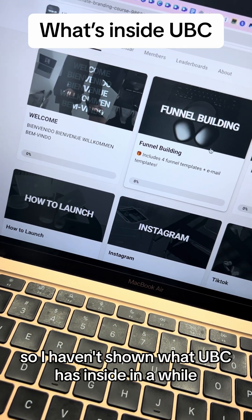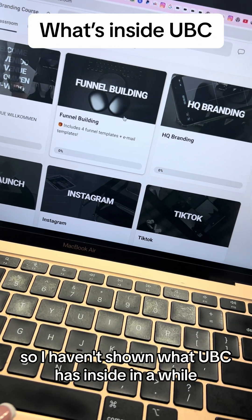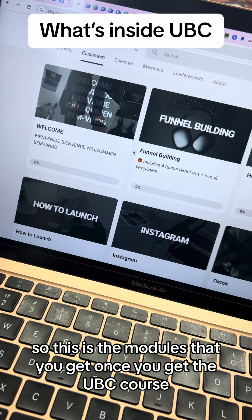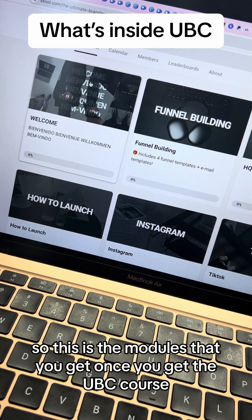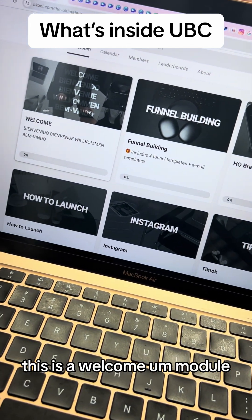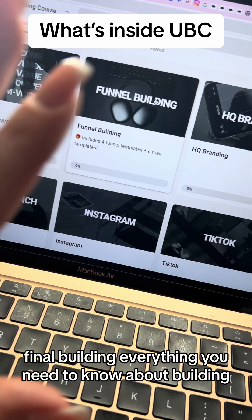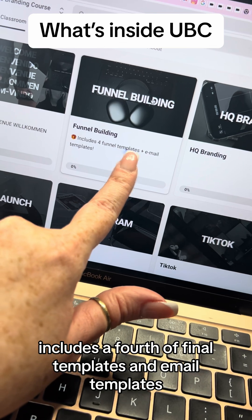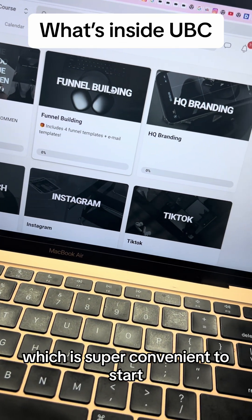I haven't shown what UBC has inside in a while, so let's look at it. This is the modules that you get once you get the UBC course. This is a welcome module covering everything you need to know about building, including a funnel of templates and email templates, which is super convenient.